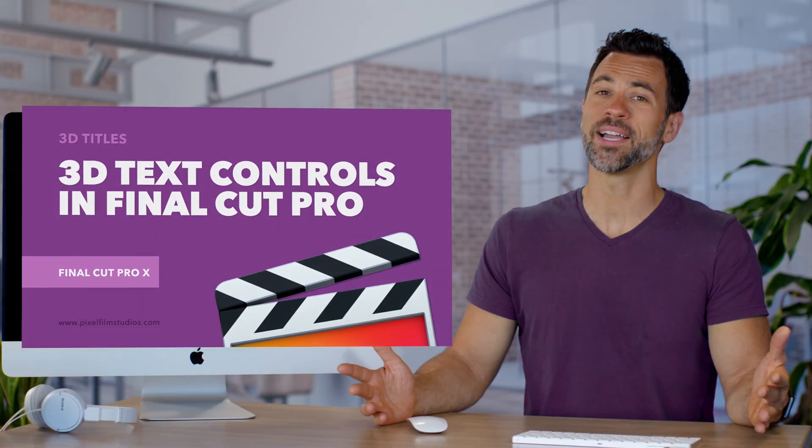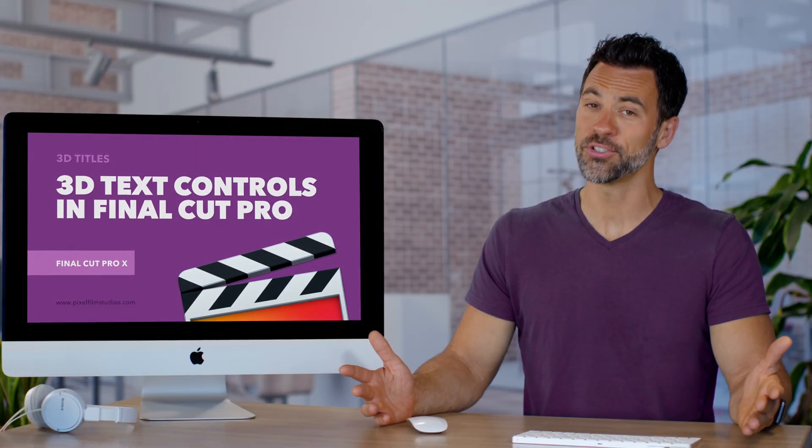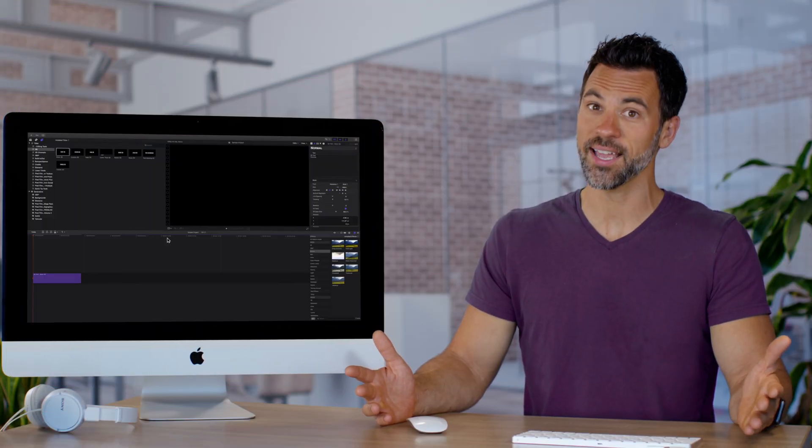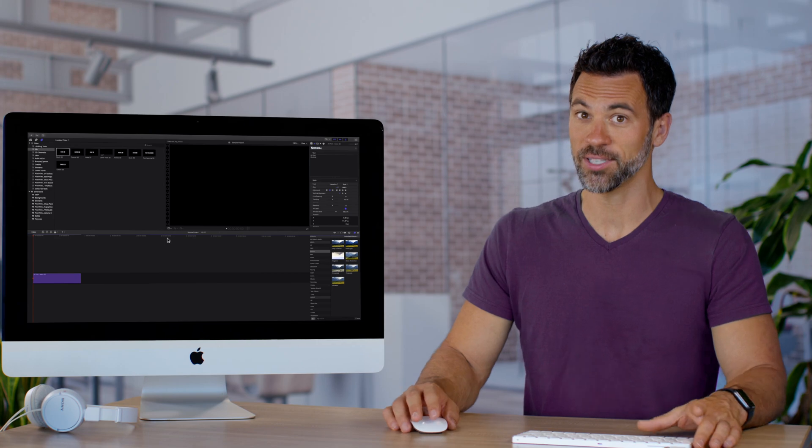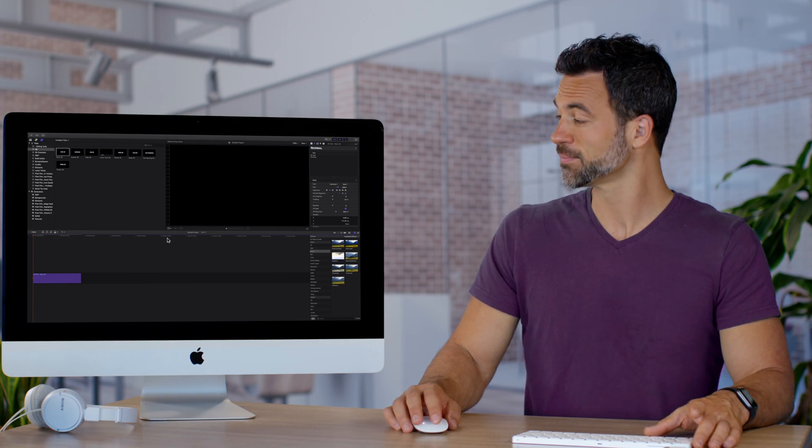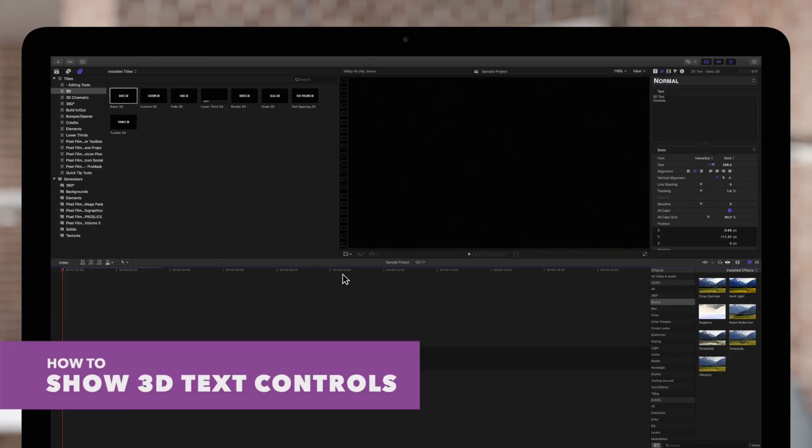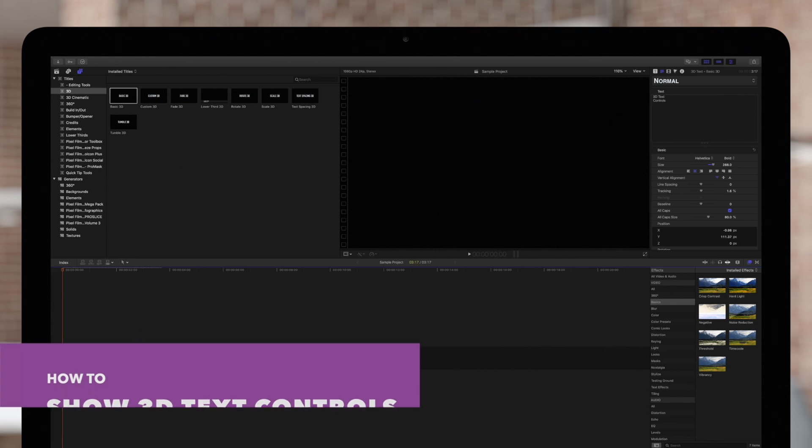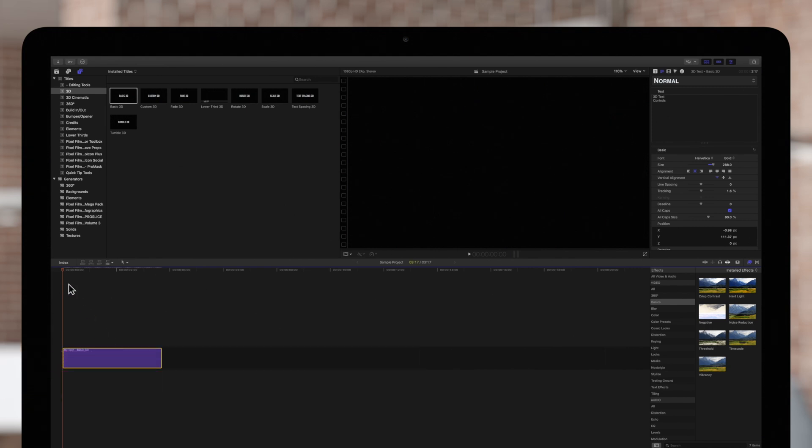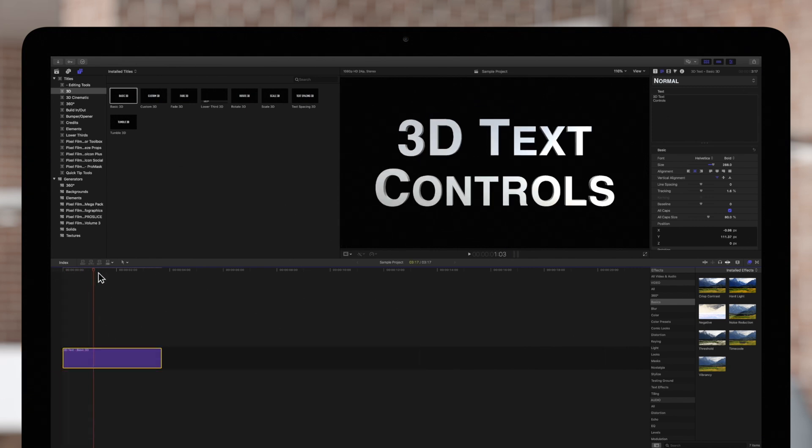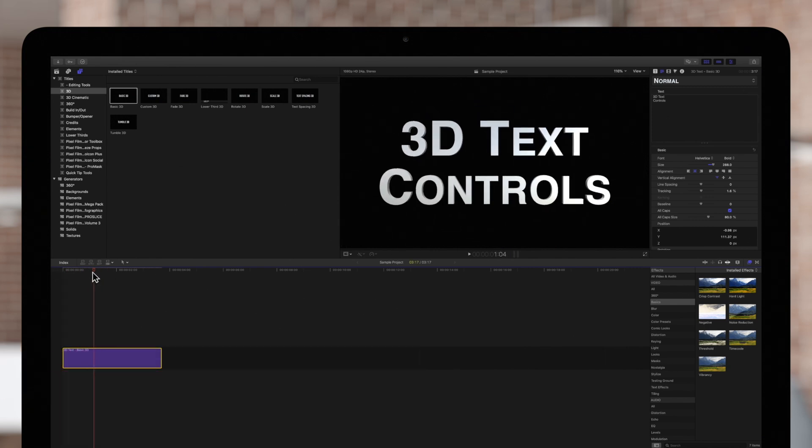Let's waste no time by getting straight into 3D text in Final Cut Pro. Here we have a 3D title in our timeline. Select the 3D title and position your playhead over it.